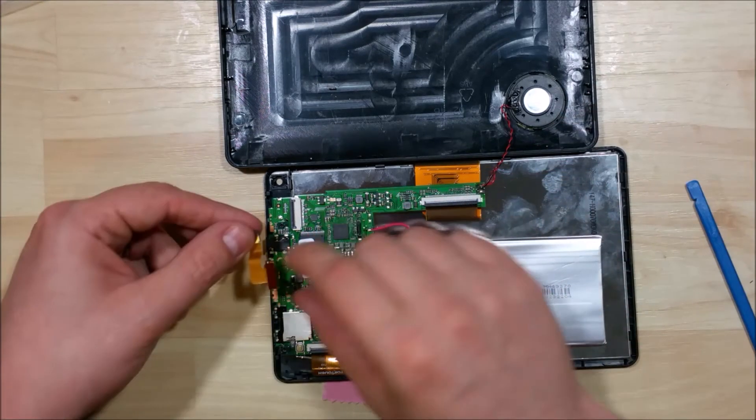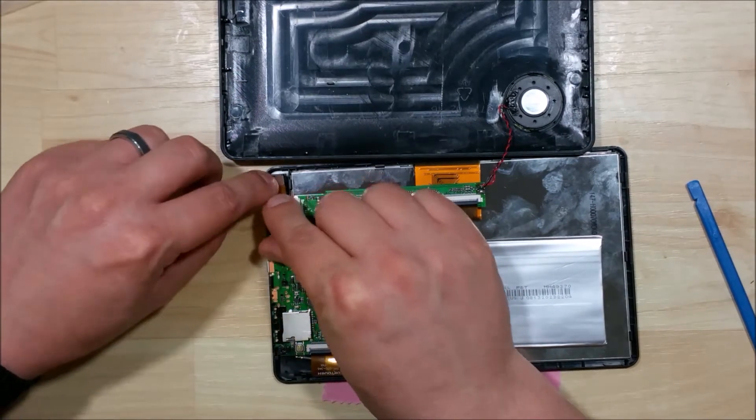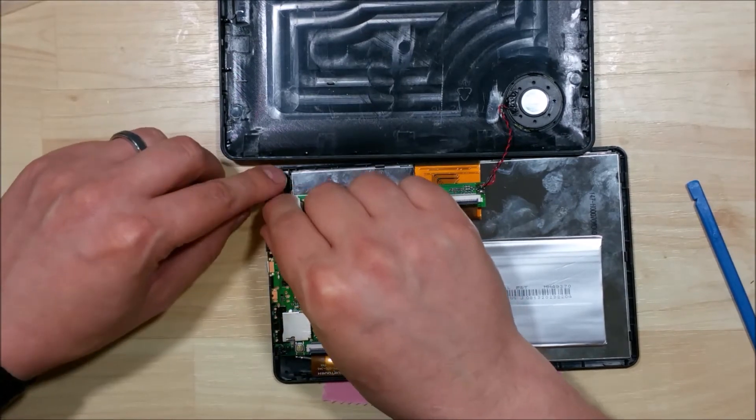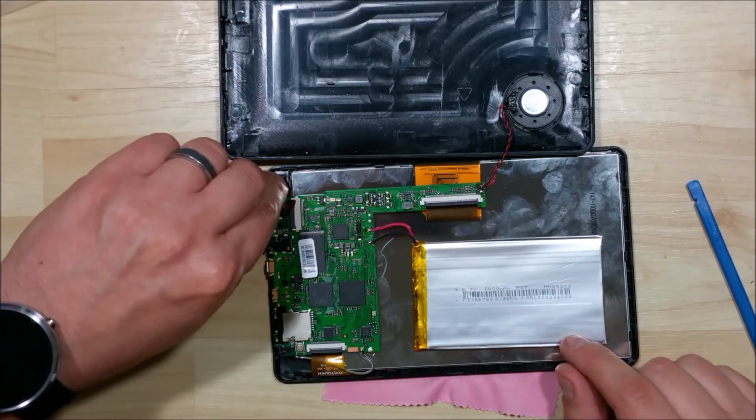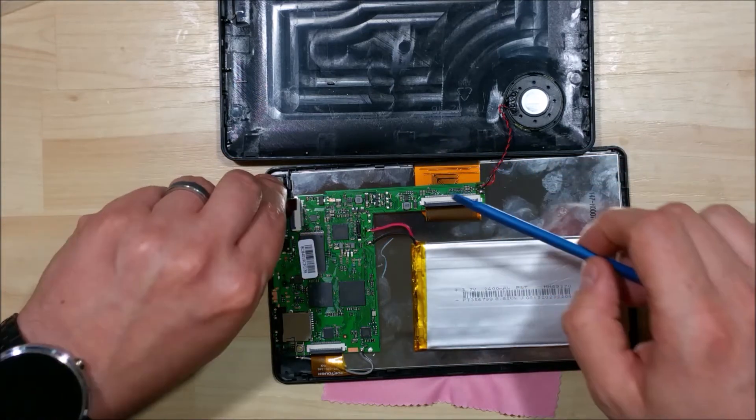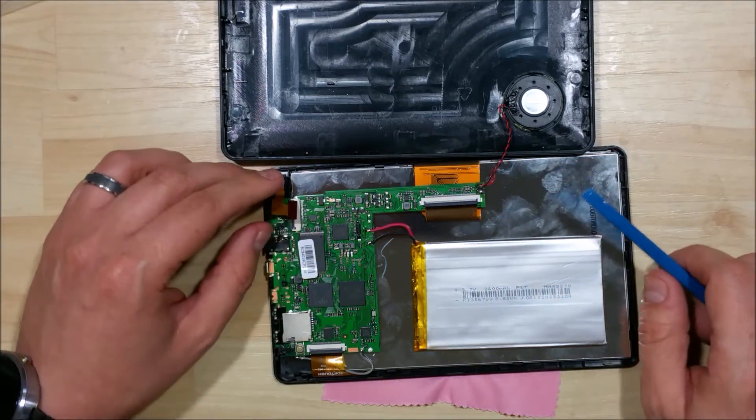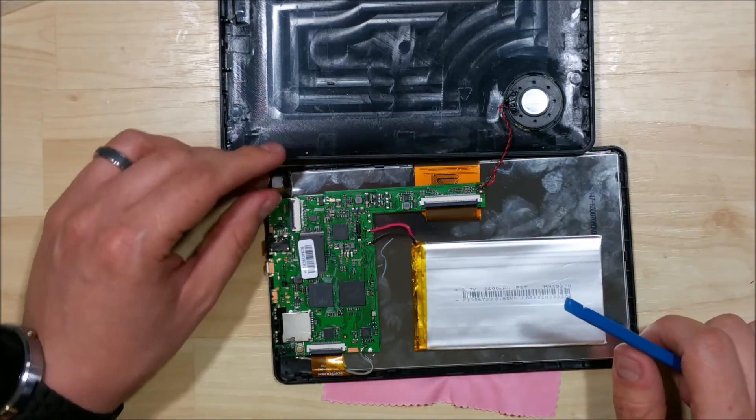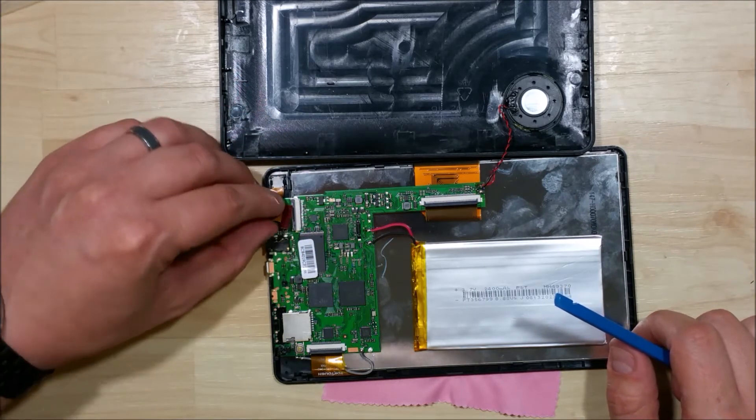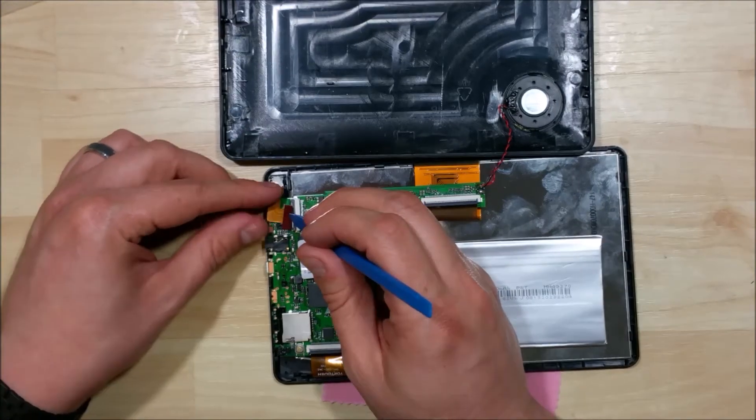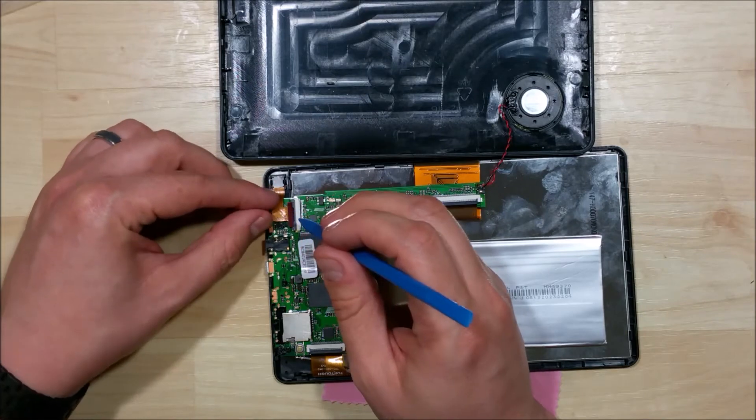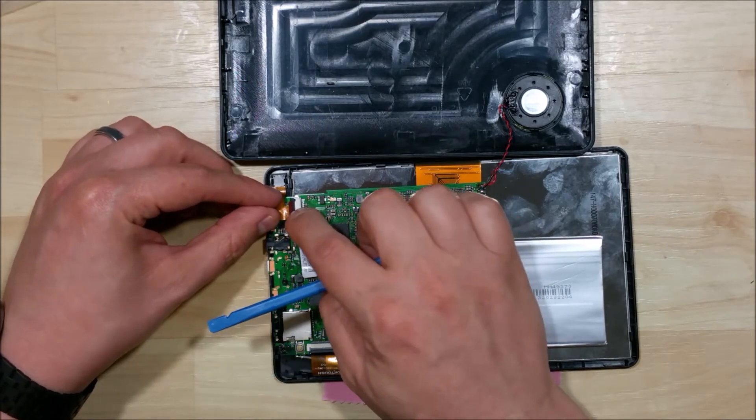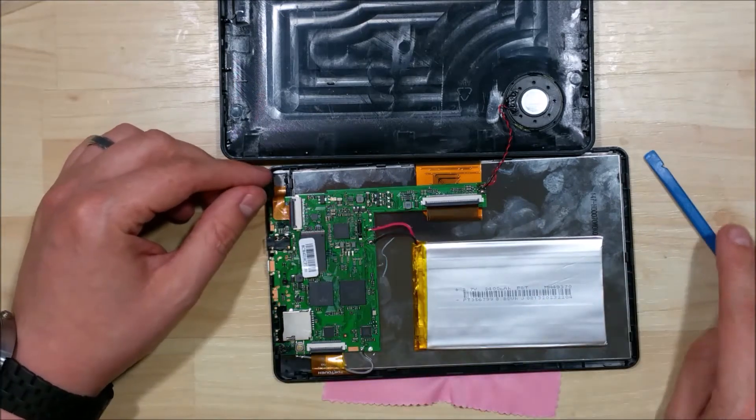Now we can go ahead and put our front facing camera back in. Let's go ahead and push it back down. It'll clip back into its place as well. Then we'll insert the ribbon cable for this. Push it down.